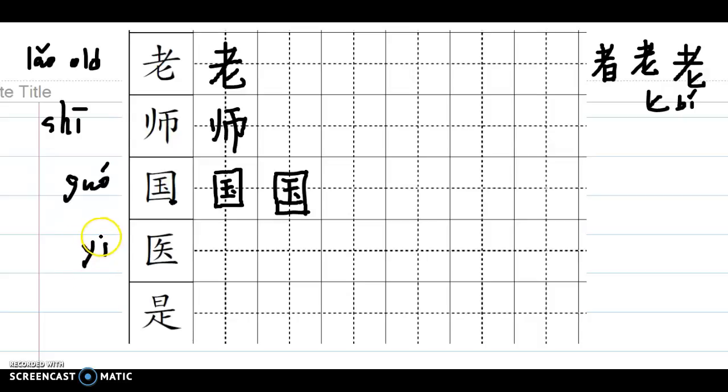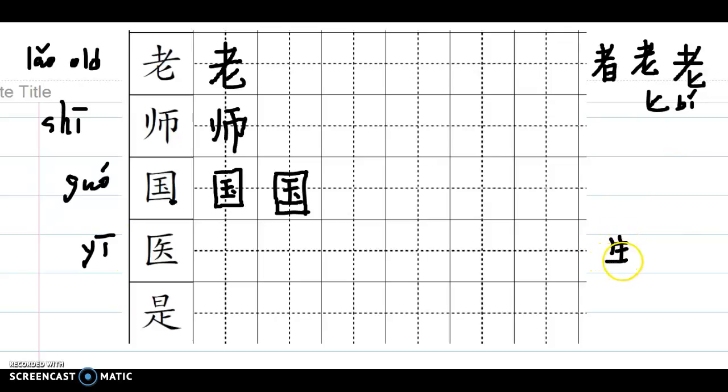Next one, 医, medicine, medical, as in 医生, 医生. So 生, a person.